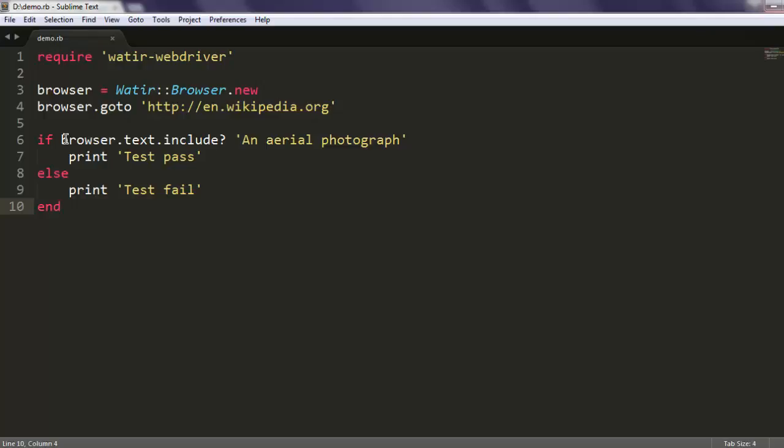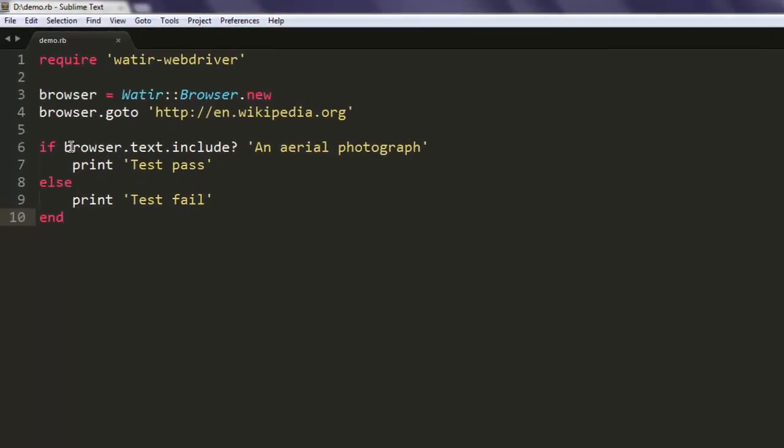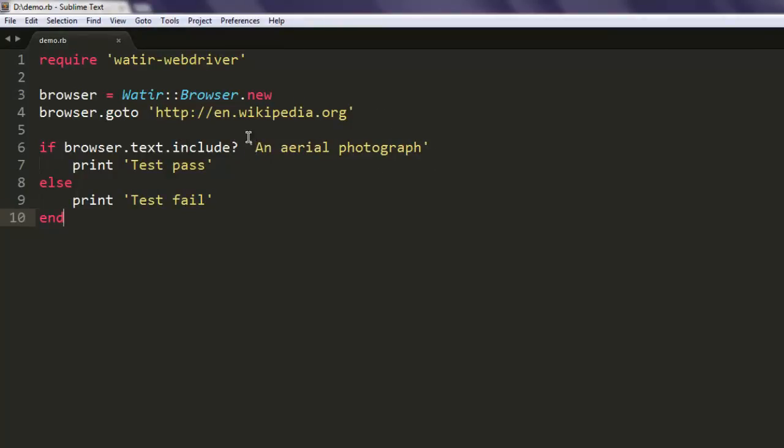Then we have this condition: if browser.text.include, then question mark, and here we are keeping that sentence. We will print test pass based on that. Else, we will simply fail the test if we don't find this.